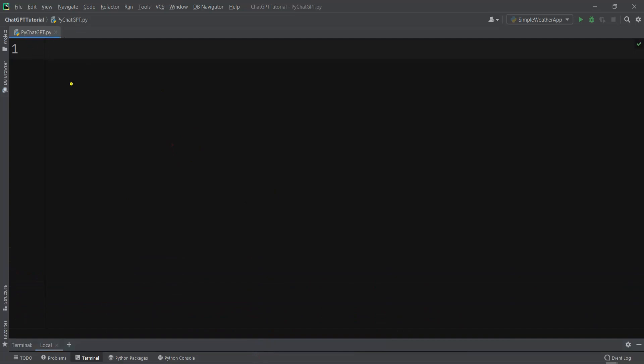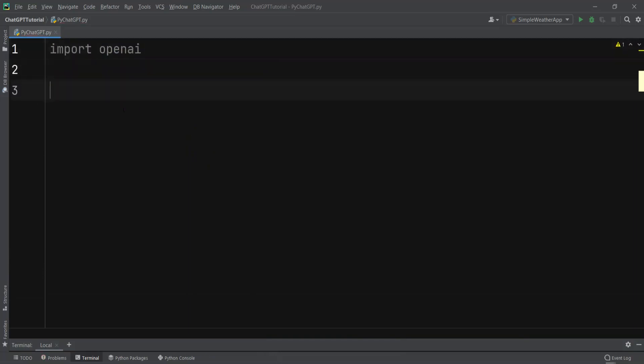I already have created a Python file in PyCharm IDE. Now the first thing is that we need to import OpenAI, and after that we need to use the API key provided by OpenAI to authenticate our API requests. For that you need to go to the OpenAI website, create an account, and from the API section you can easily generate your API key and copy that.